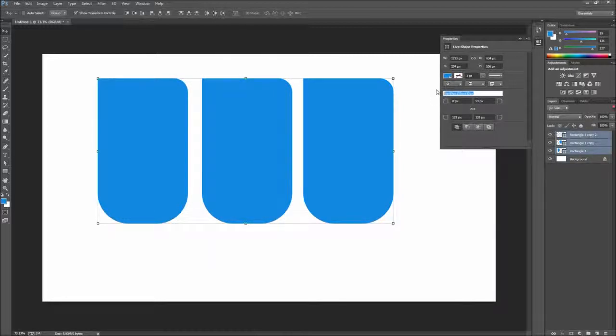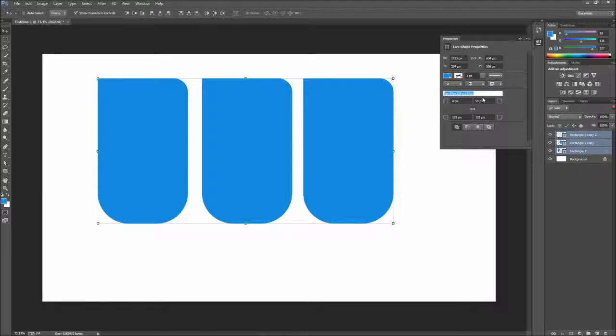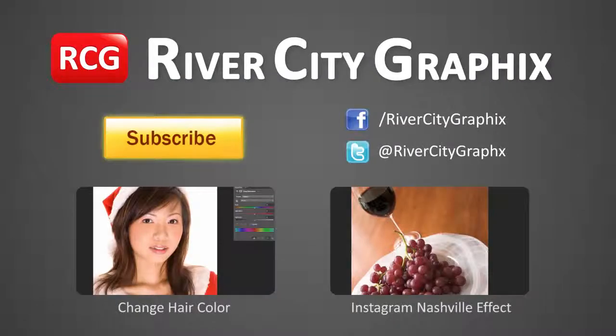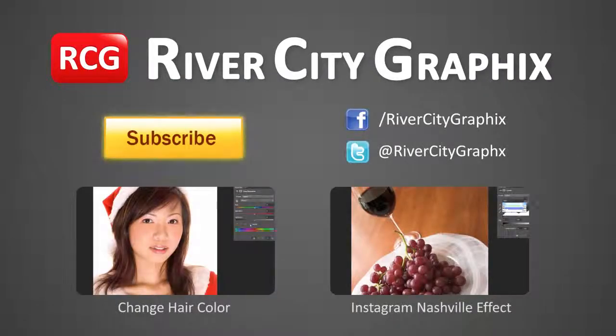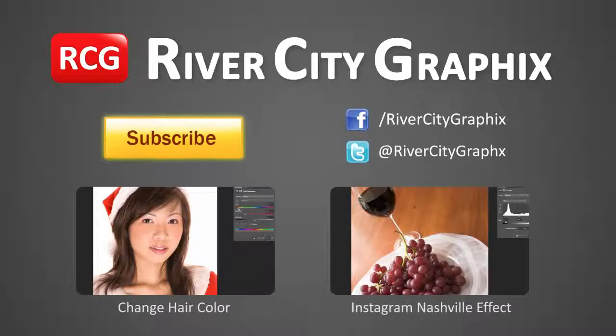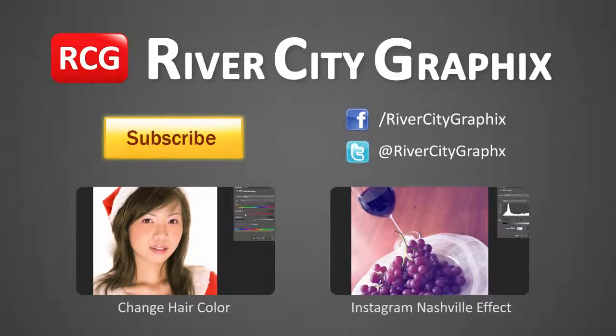In the scope of Photoshop CC, this is a relatively small feature, but one that I'm very excited has been added. If you enjoyed this Photoshop tutorial, be sure to subscribe, rate, comment, and share it with your friends.